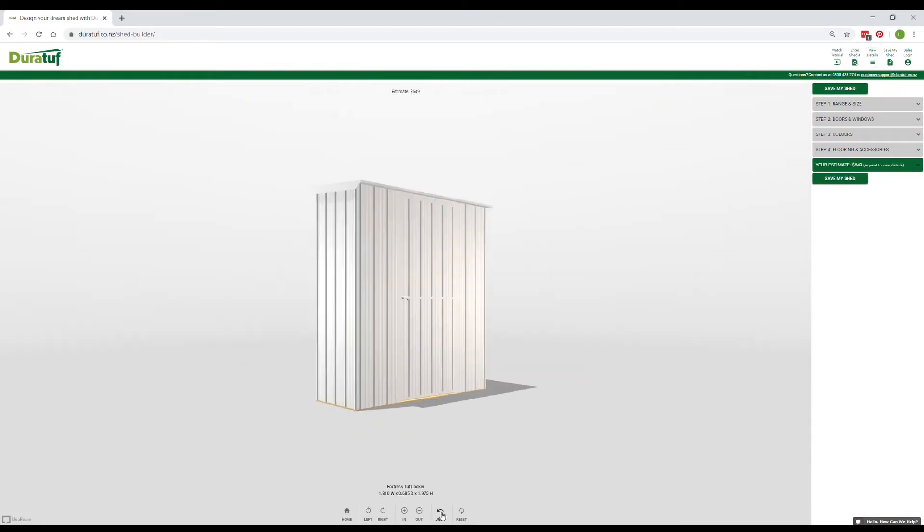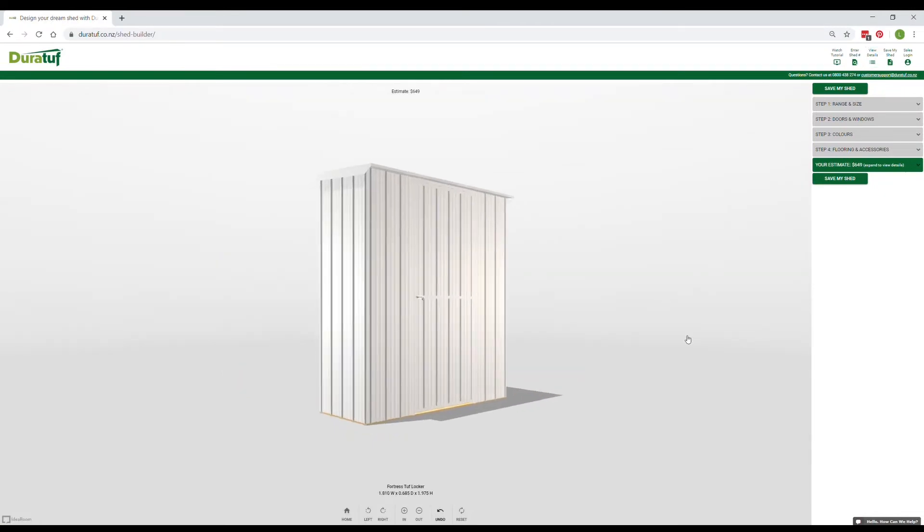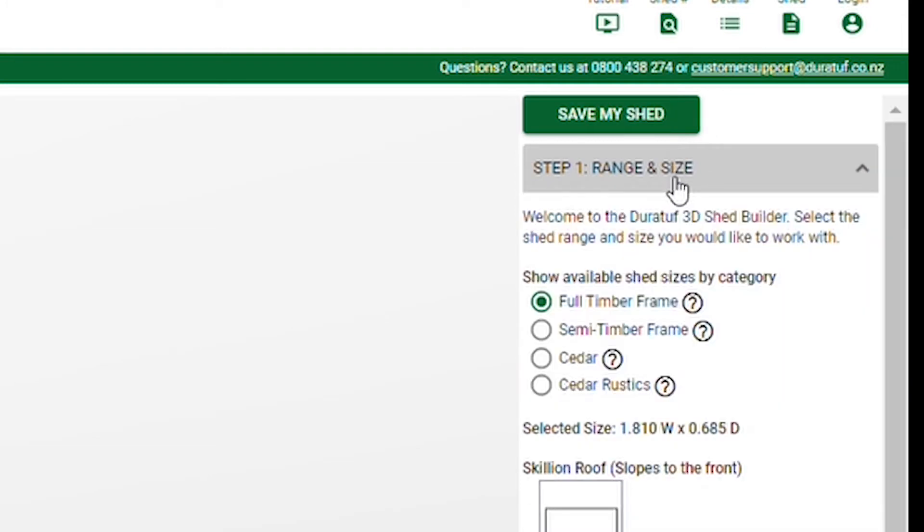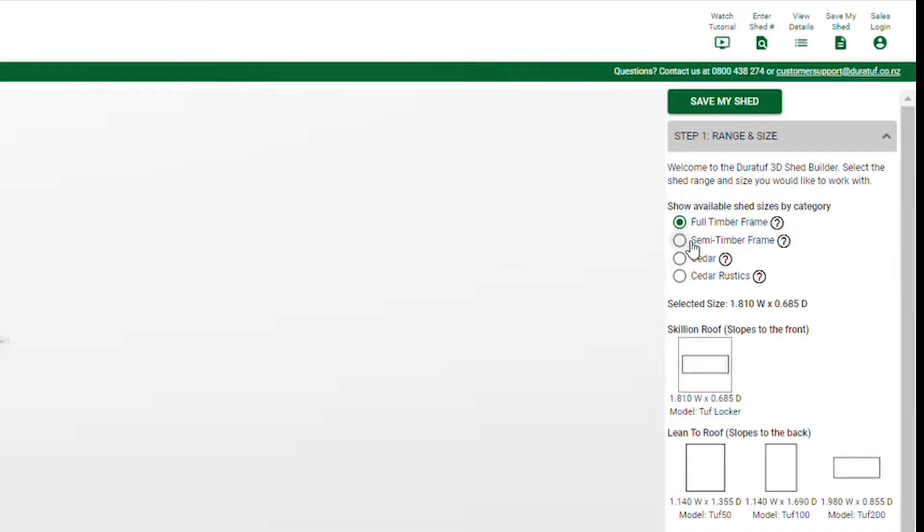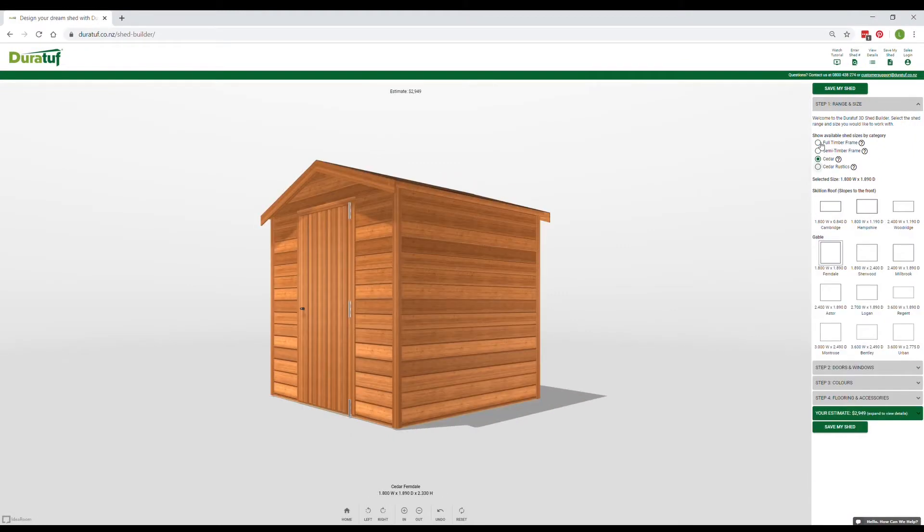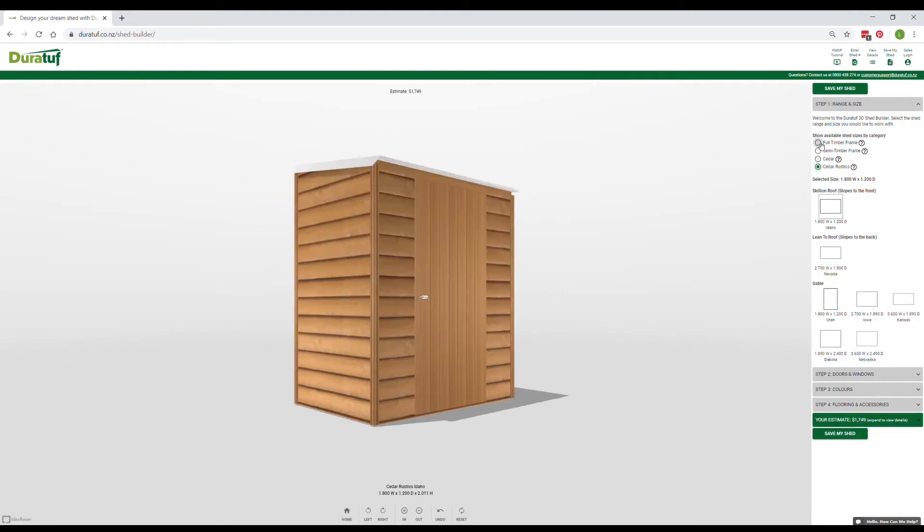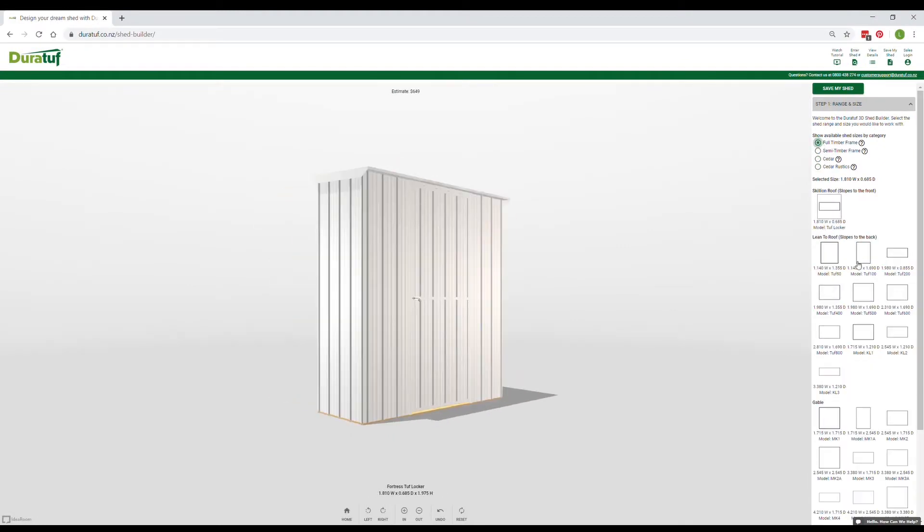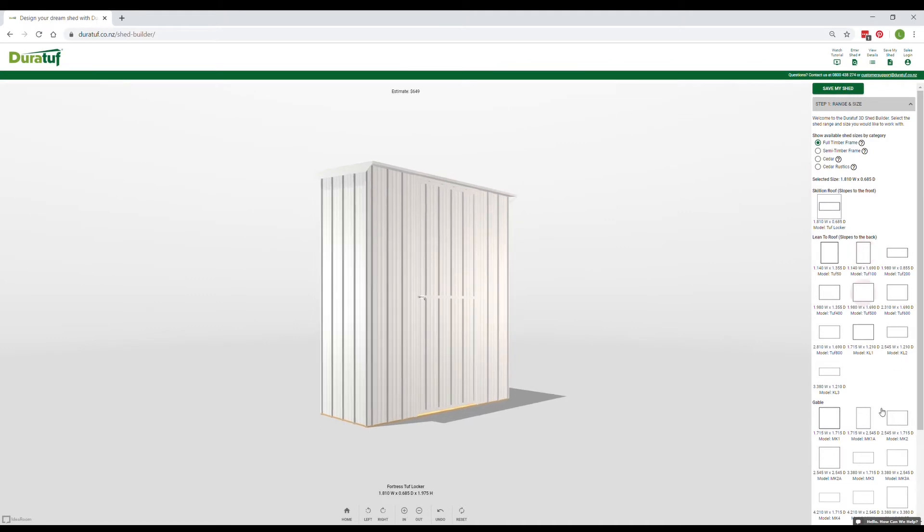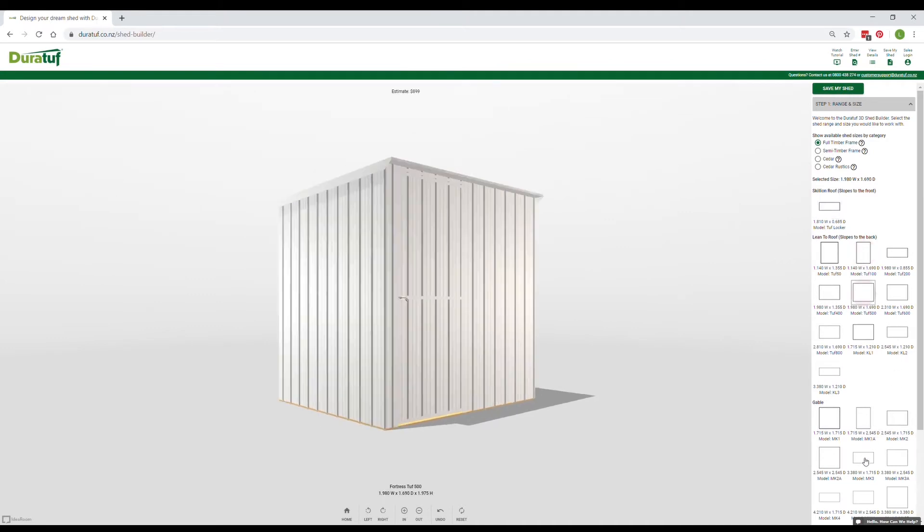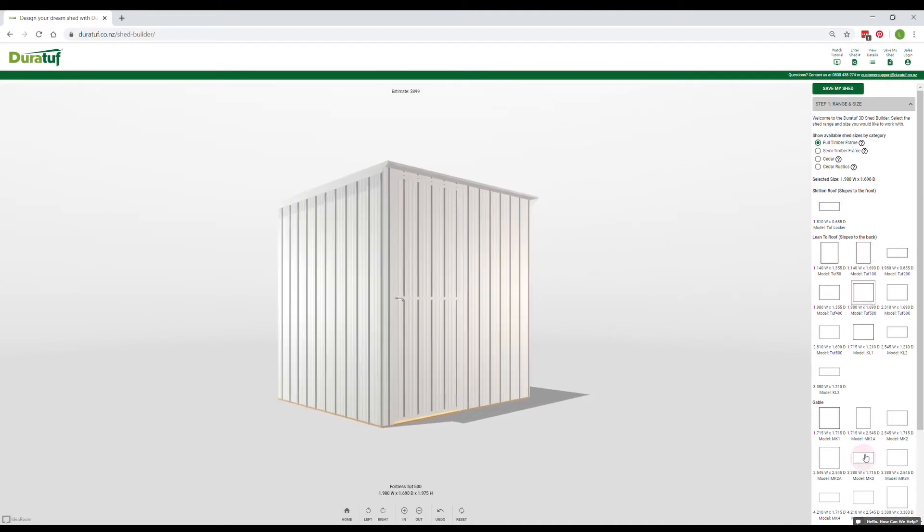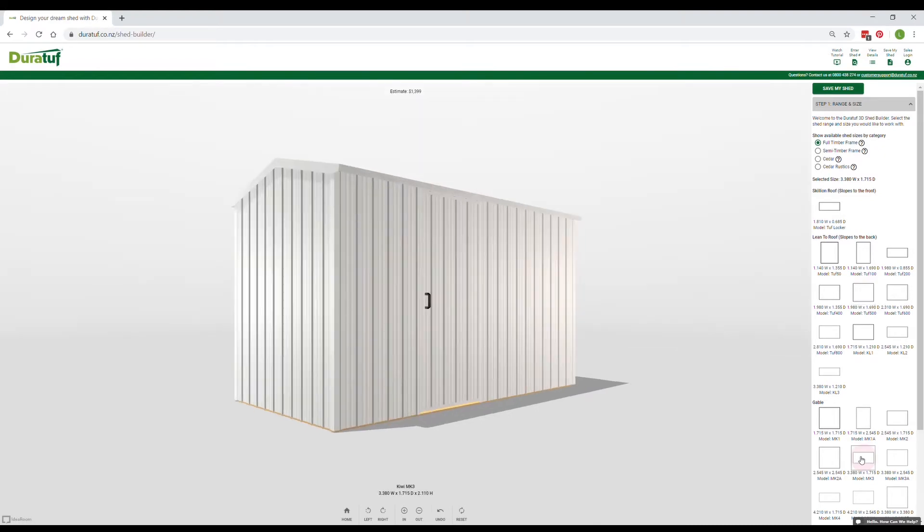Right, let's look at how we design a Shed. Pretty easy really, you've got 4 steps to go through. Our first step is to select the range we'd like to work with. This will bring up the models and sizes available in that range, grouped by roof style and generally from smallest to largest. You can choose to work on any model just by clicking on it. For this example, let's say you want a Kiwi Mark III.